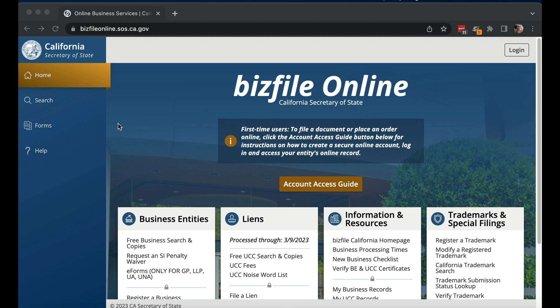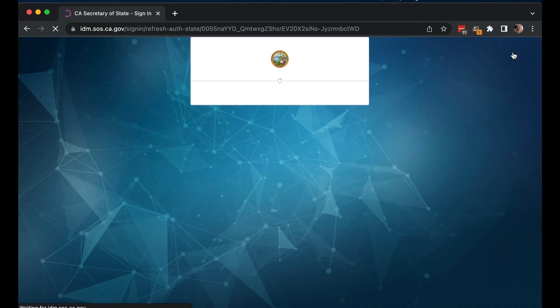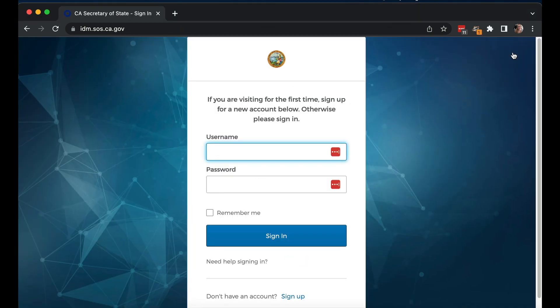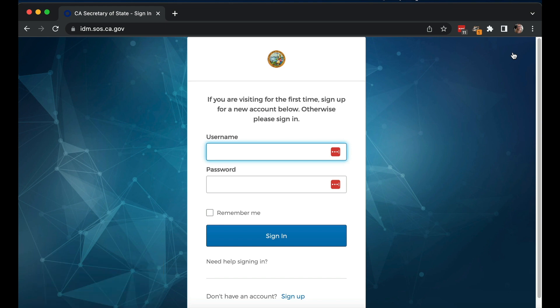The first thing you have to do when you go to BizFile is log in. If you don't yet have a login, you have to create one. You want the email address you use for this login to match the email address you used with LegalZoom, Inc File, Northwest, or whoever you used to create the LLC. So I'm not using my law firm email login — I'm using my personal email login, which is what I use for Inc File.